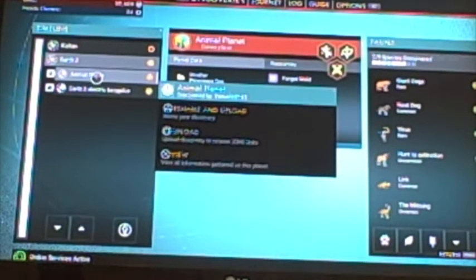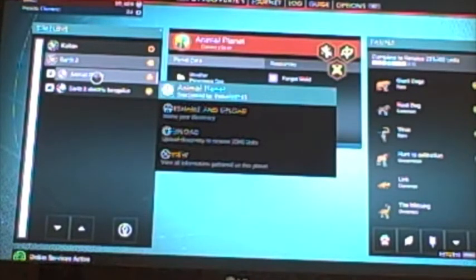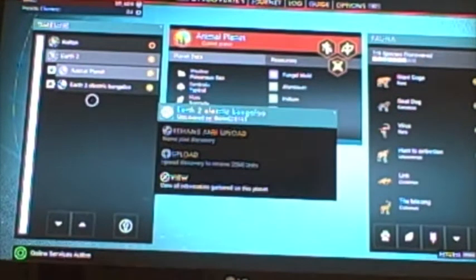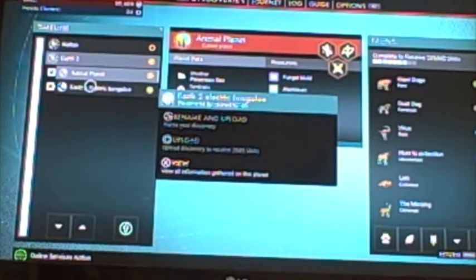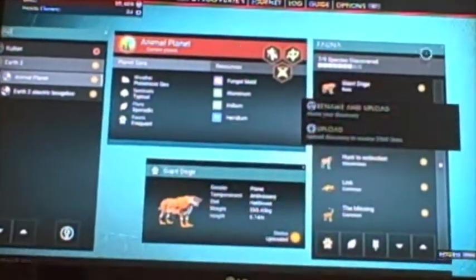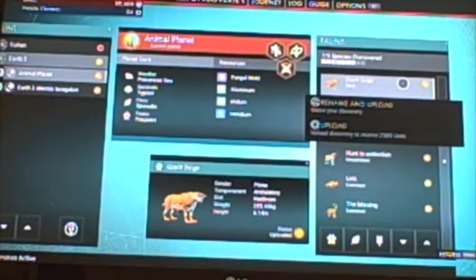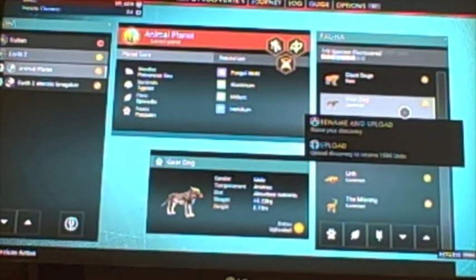Over here we have Animal Planet, which is what I'm currently on, even though it's a moon. It's a moon, don't tell anyone, but Animal Planet is actually a moon, who'd have thought. And then we have my home planet, Earth 2 Electric Boogaloo. Now, here are all my discoveries on Animal Planet. We have a giant doge, we've got goat dog, virus.